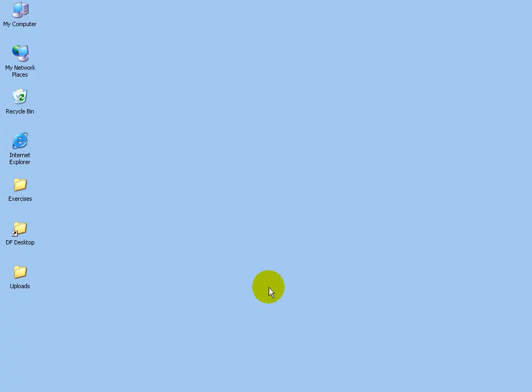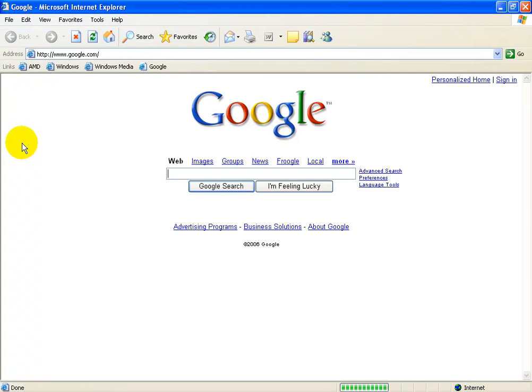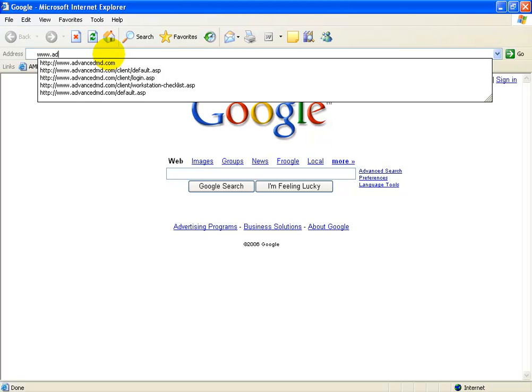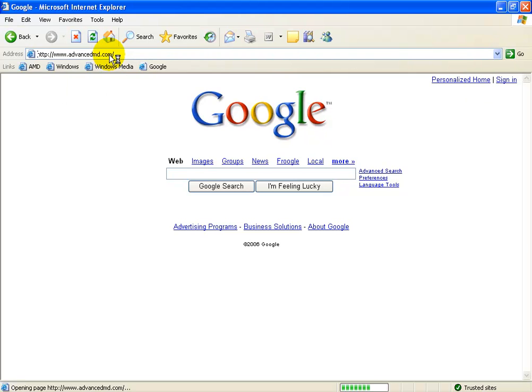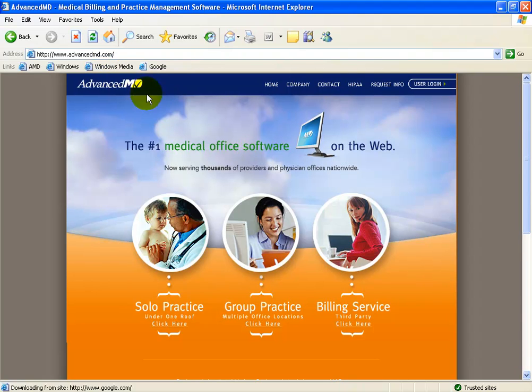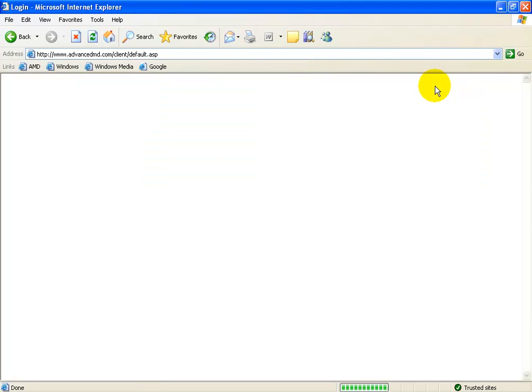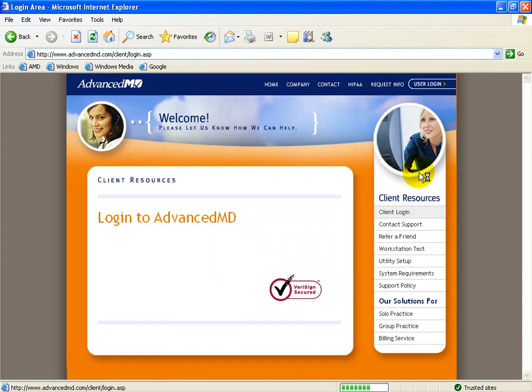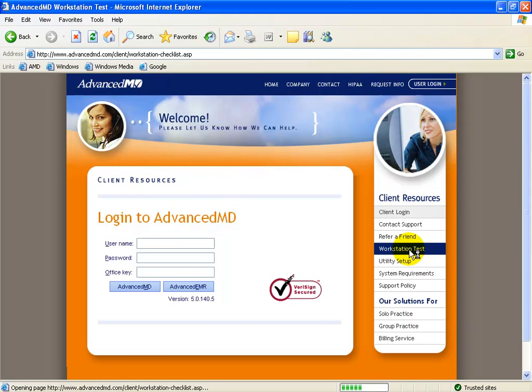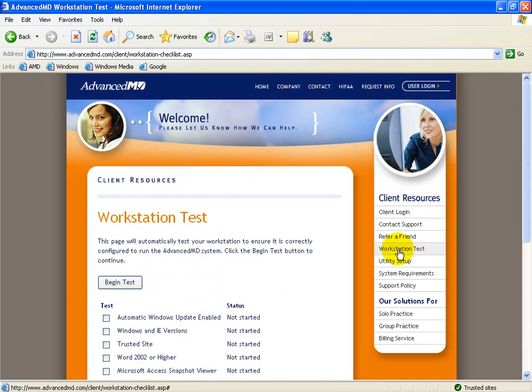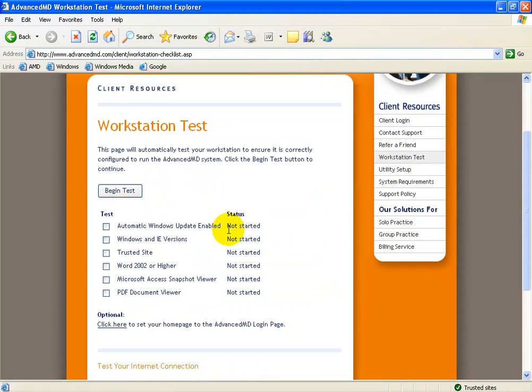Before logging into AdvancedMD, AdvancedMD wants to test every computer that you want to run its software on to make sure it has a few basic things set up. For example, open up Internet Explorer, go to AdvancedMD's website by clicking up in the address bar and typing in www.advancedmd.com. Over on the right hand side, click on the user login link and down below click on the workstation test link. You can see here there's a list of tests that AdvancedMD wants to perform to make sure it has these items on your computer.